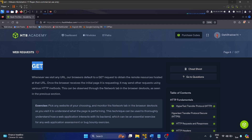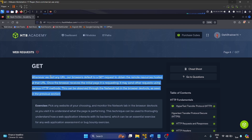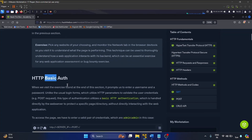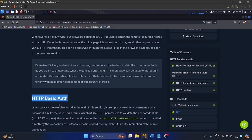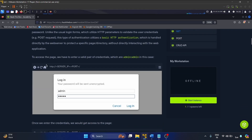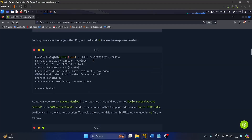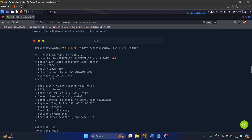The next section is related to the GET method. Whenever we visit any URL, our browser defaults to a GET request to obtain remote resources. Next, HTTP Basic Authentication is the simplest form of HTTP authentication — the client sends the username and password encoded in Base64 format over the network. It's not very secure on its own because the credentials are only Base64 encoded. To access the page in the exercise, the credentials are admin/admin.